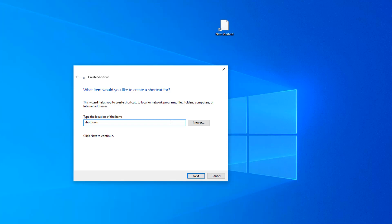And then we're going to pass a switch to tell this command what to do. You can type dash S or you can type forward slash S. I like the dash. It's tomato, tomato. And then I'm going to add another switch, dash T,